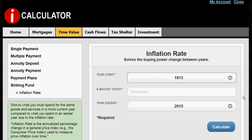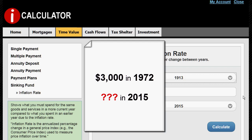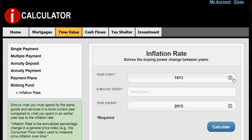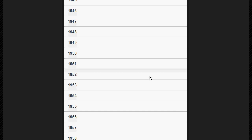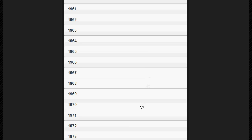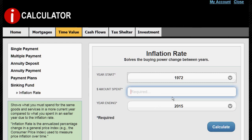Let me show you how it works. Let's say you spent three thousand dollars for a family vacation back in 1972 and you want to know what that same vacation would cost your kids today if they were to take it. First, we select our start year, which is 1972, and enter the amount: three thousand. The end year will be 2015.